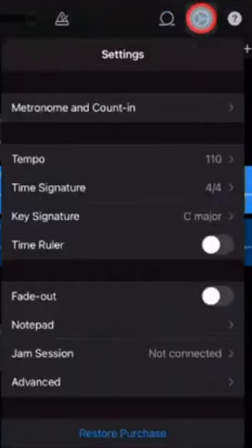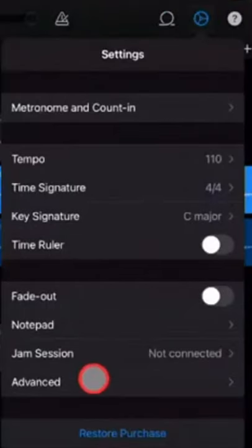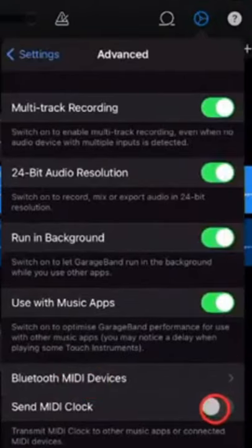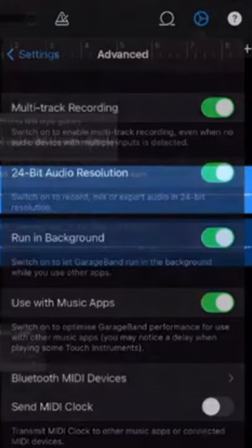Go into your advanced settings — I'll show you that one more time. Here in your main menu, hit the settings icon, come down to Advanced, turn on Send MIDI Clock, and you should not have those sync issues anymore.